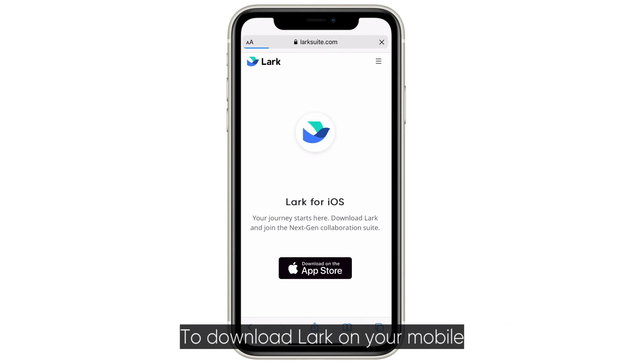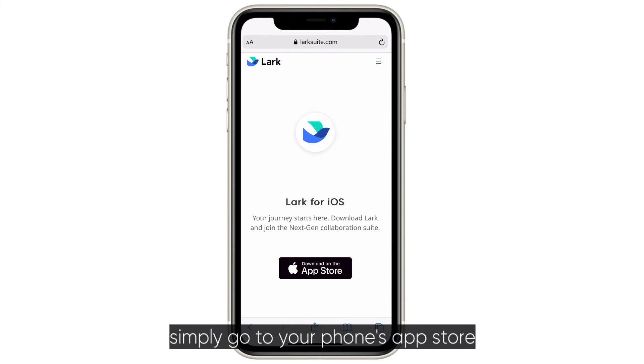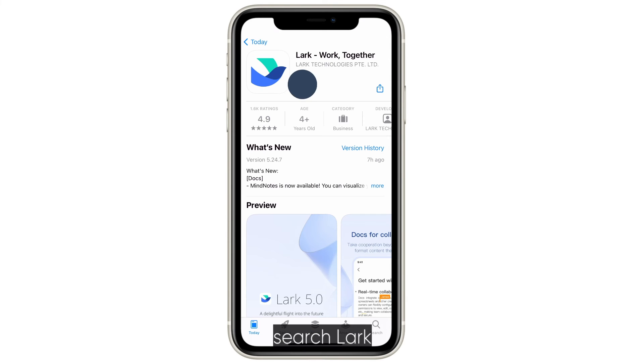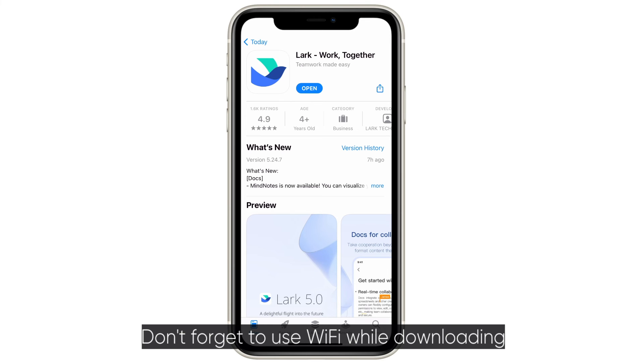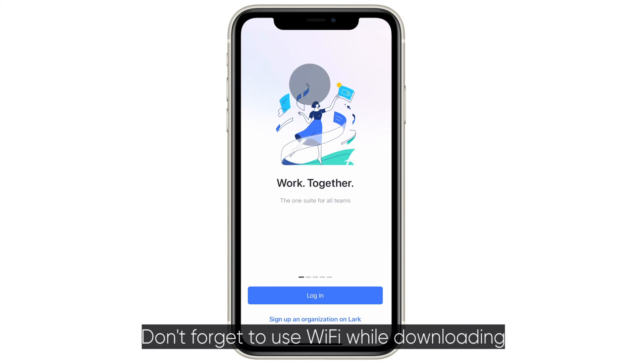To download Lark on your mobile, simply go to your phone's App Store, search Lark, and download it. Don't forget to use WiFi while downloading.